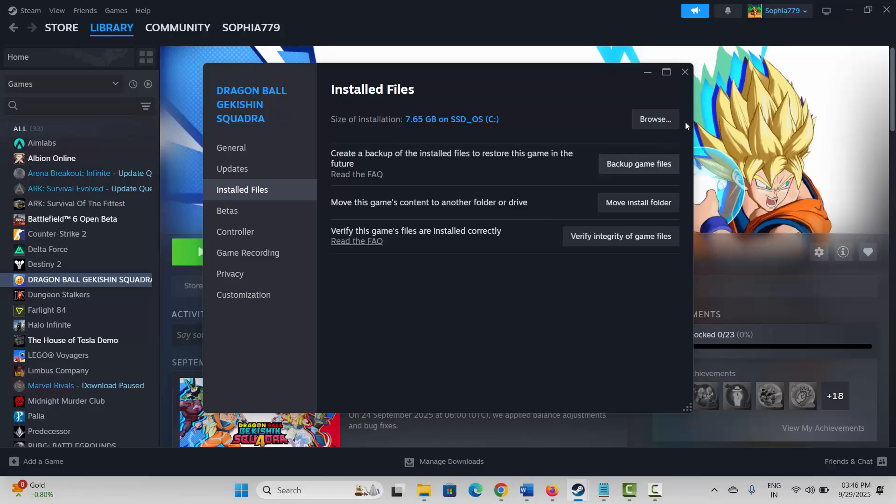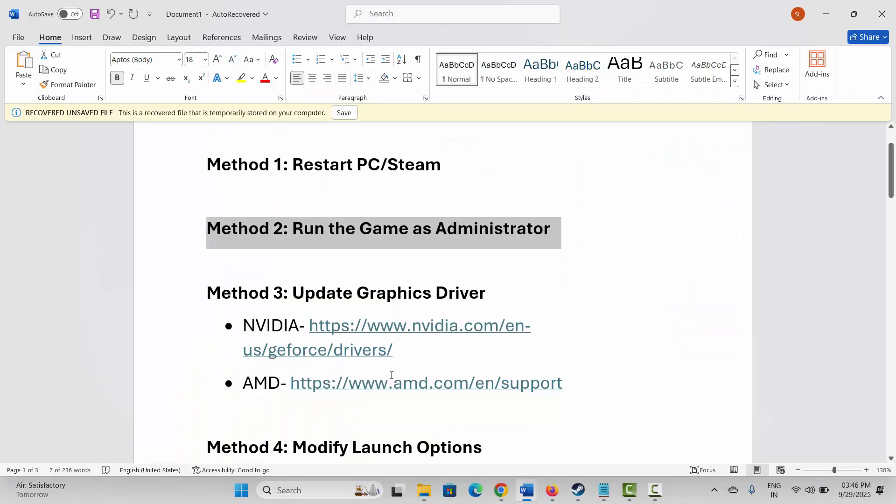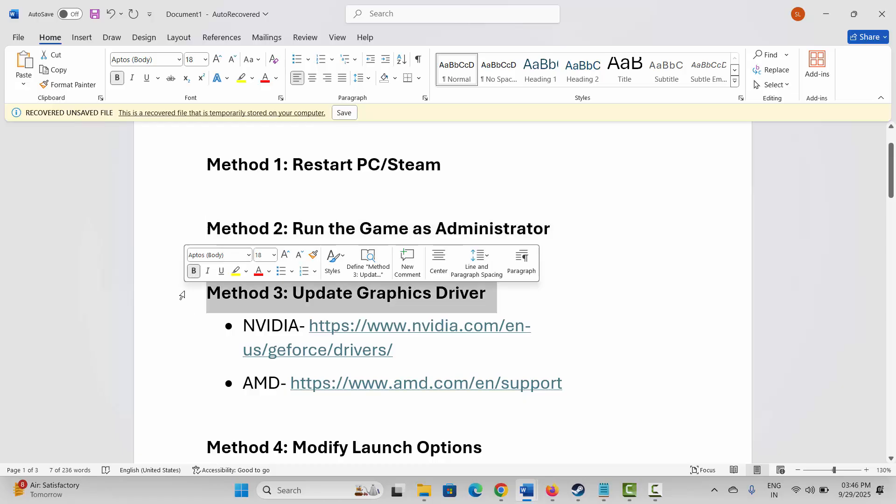If that doesn't work, click on 'Disable full screen optimizations,' then hit Apply and OK, and after that try to play the game.